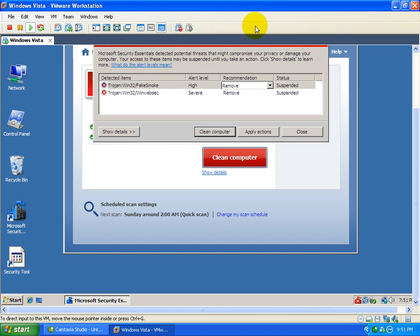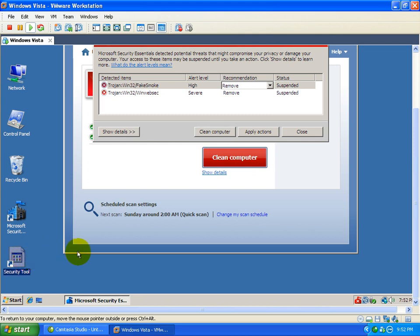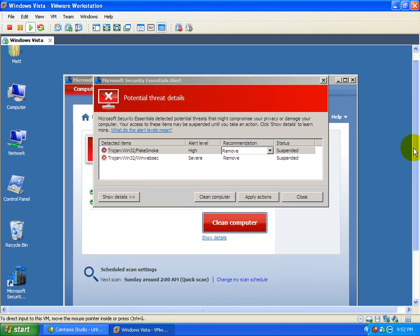Okay, Microsoft Security Essentials was updated on the PC and it automatically rebooted after it updated. And upon the reboot, it actually removed this fake security tool. That's gone. So you can see there are no more pop-ups down here and you cannot see that fake security tool anymore.